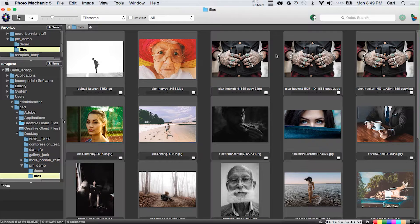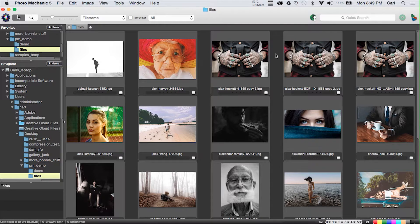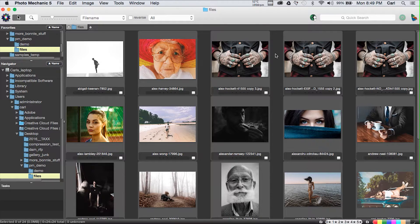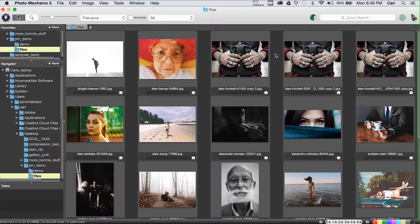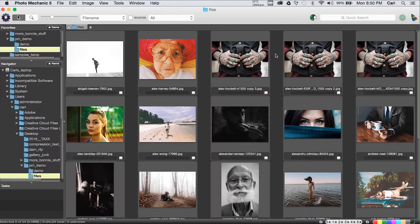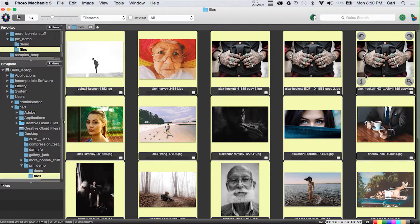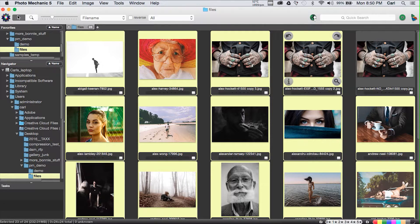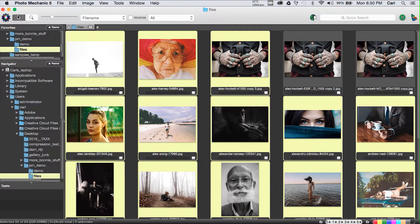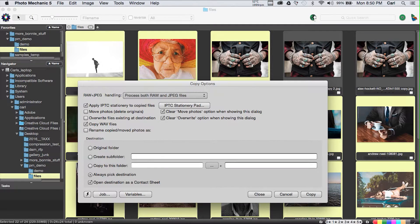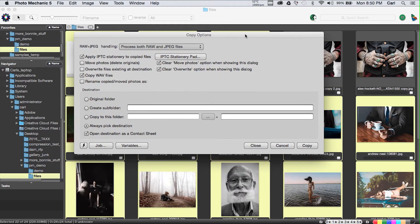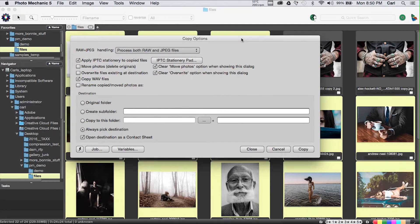At the beginning of a workflow in Photo Mechanic, you're probably going to start out looking at pictures on a camera card. The first operation is going to be to move those pictures to your local computer. We're on a folder on my desktop. We're going to pretend that we're on a card. We're going to select all of these photos, deselect a couple that are duplicates, and copy the pictures.